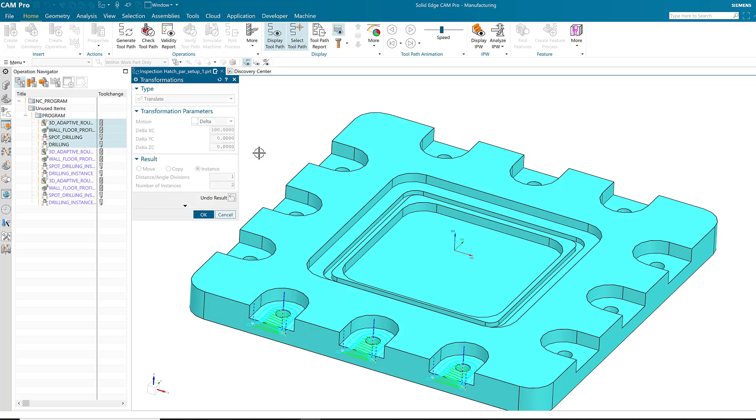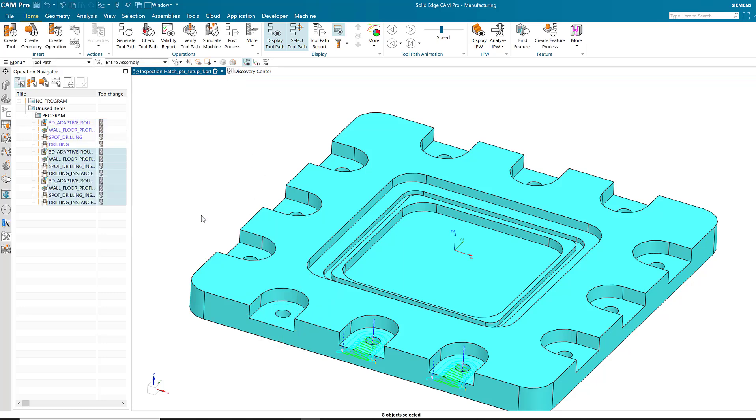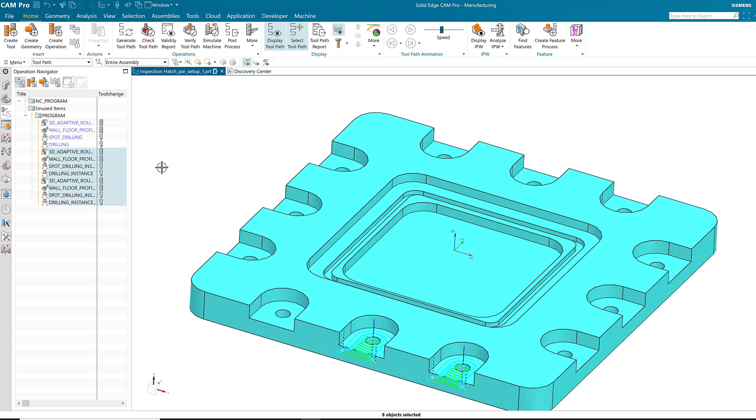An instance is a linked copy of an operation. You can see the results there. I now have three of the pockets machined.